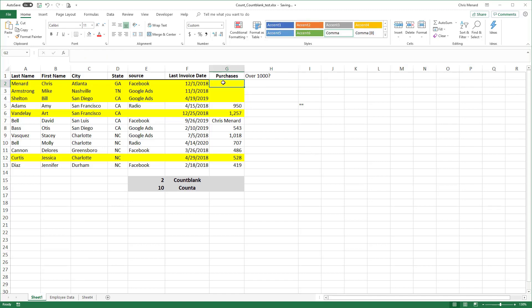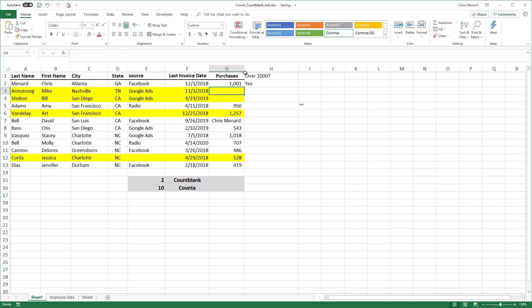I got a blank. Let's put in 1001. It went to yes. I'm gonna center that just so you can see it. So there's your IF statement.